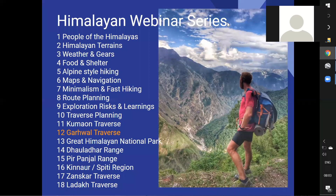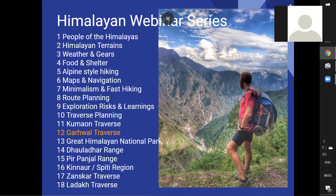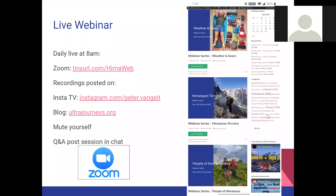Welcome everyone to Module 12, Garwal Traverse, in our Himalayan webinar series. In this module we're going to focus on one of the beautiful regions in the Western Indian Himalayas, next to Kumaon which we covered yesterday. We are live on Zoom every morning at 8 o'clock, with recordings posted later on Instagram TV, YouTube, and ultrajourneys.org.